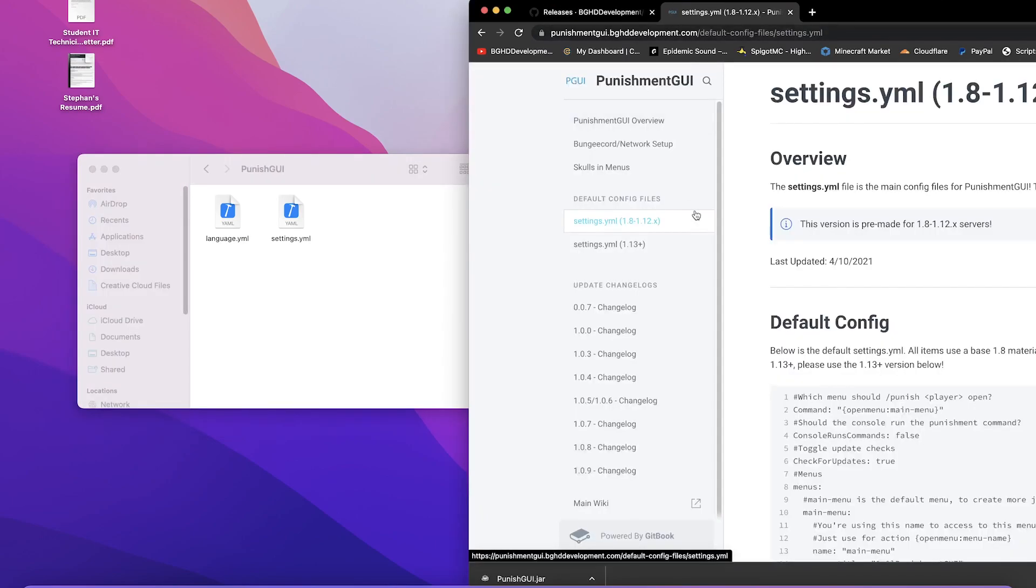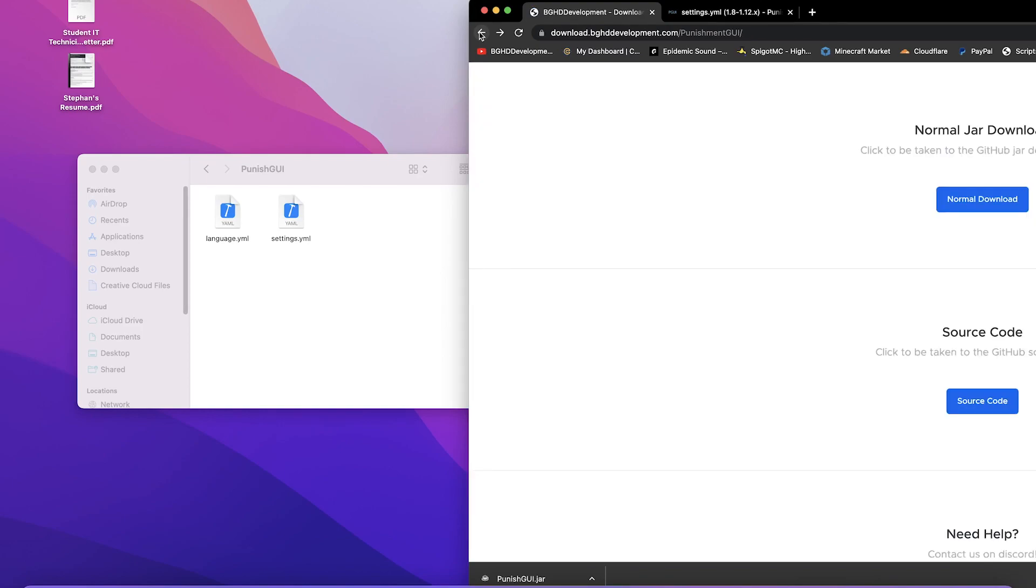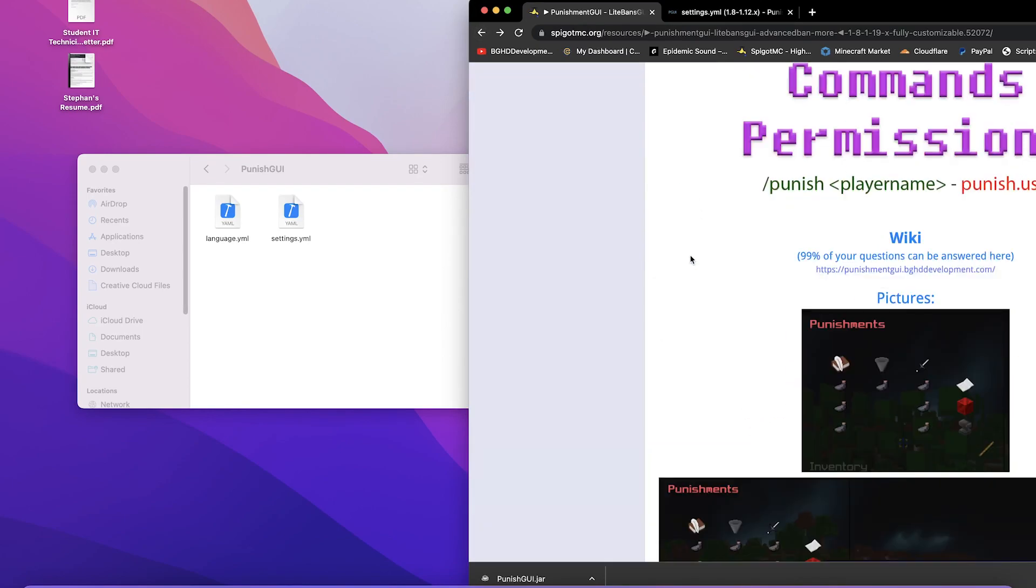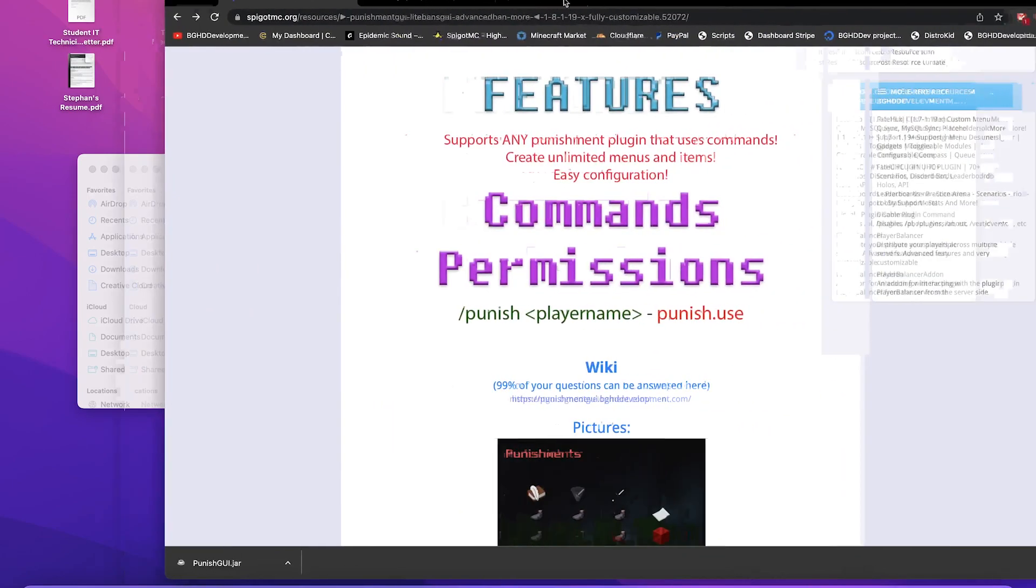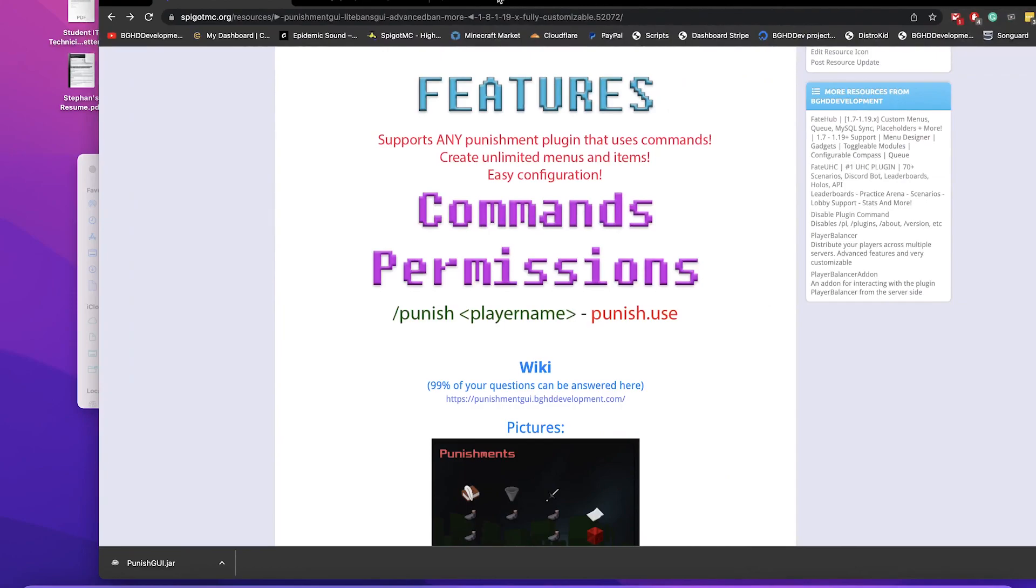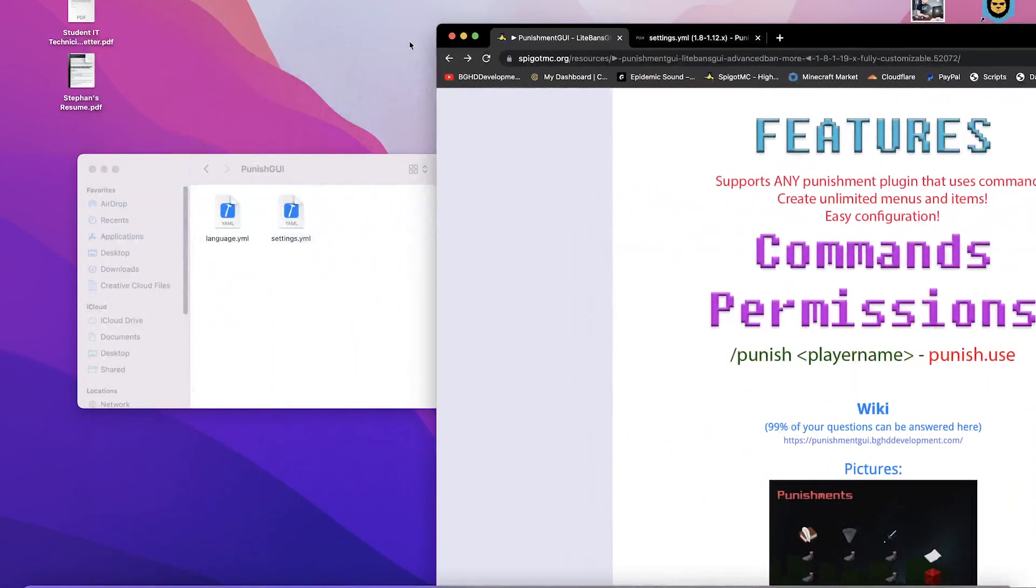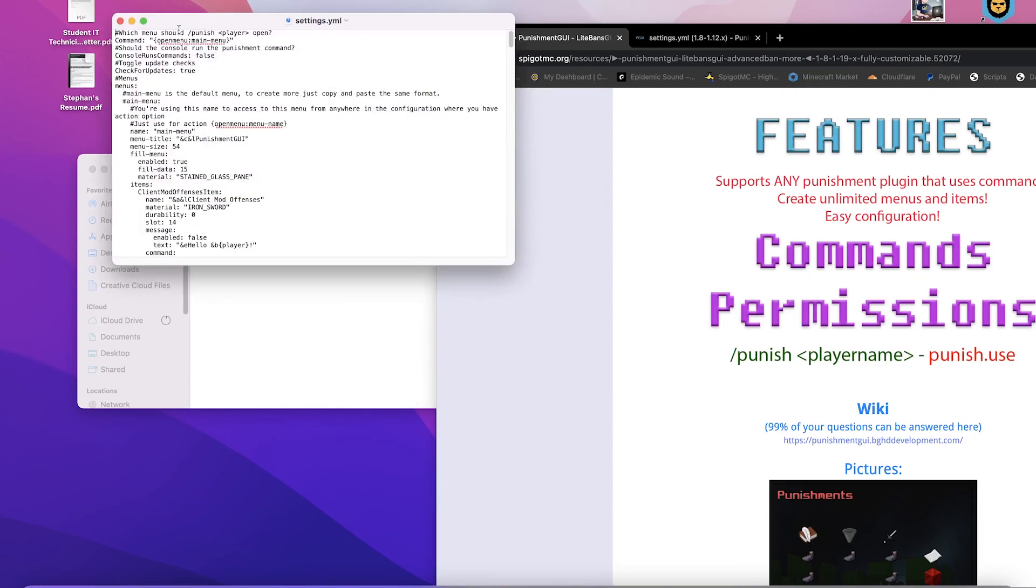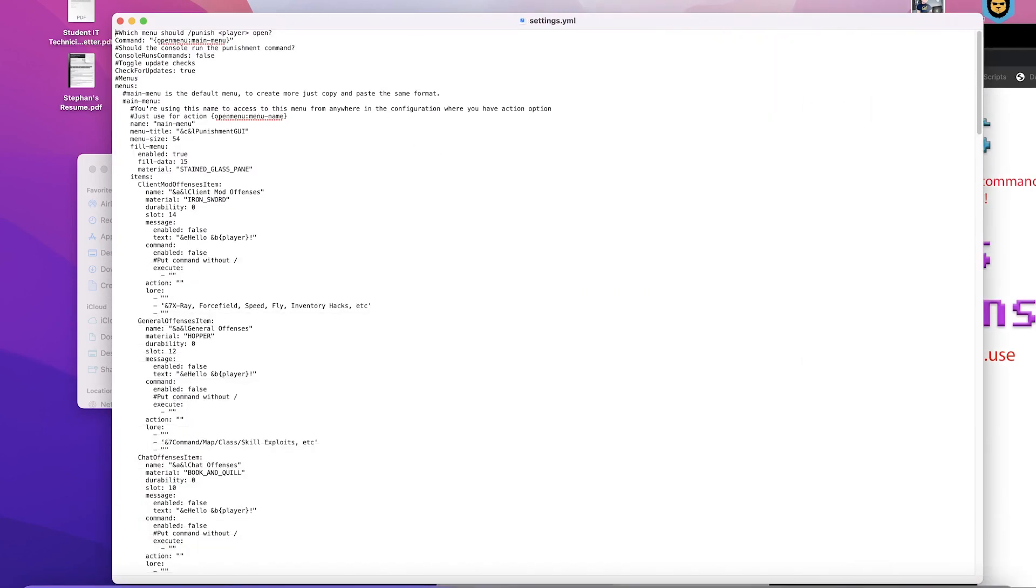One thing that I would like to note: the only permission for the plugin is punish.use. You can find that over on here. Punish.use, punish player name. The reason for this is every item inside of the plugin for the different items, any command that you have it set to and running for that, you will need to have the command for.